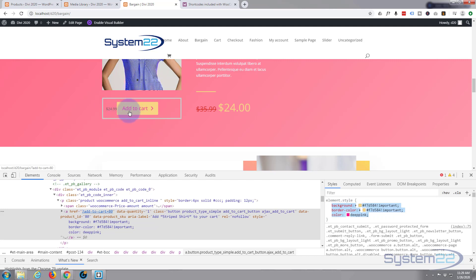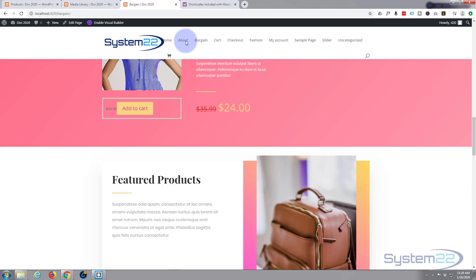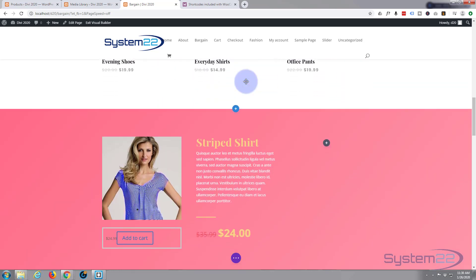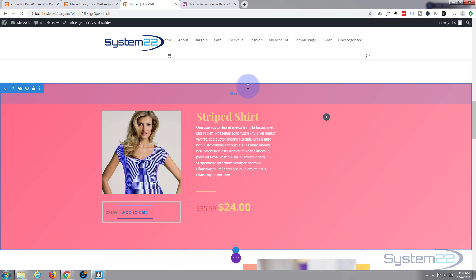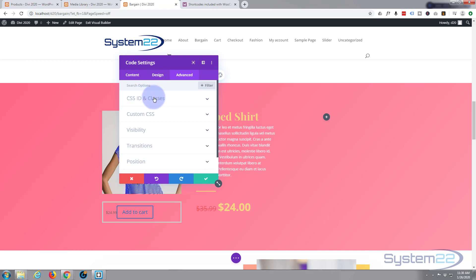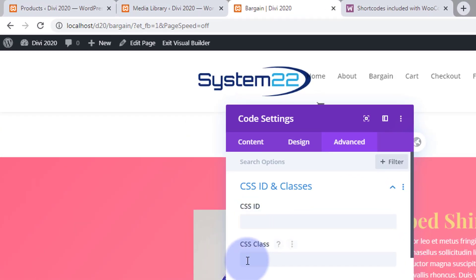I'll hit Ctrl+C to copy. Now, because I don't want every button to be this color, I'm going to give this specific module a CSS class so I can target just this button. Let's get rid of the inspector and go into our module. Enable the visual builder and give it a class — you can do this with any theme, though with some themes you may need to go to the code level. In Advanced > CSS IDs and Classes, I'm going to give it a class called 'ybut' — Y for yellow, B-U-T for button.